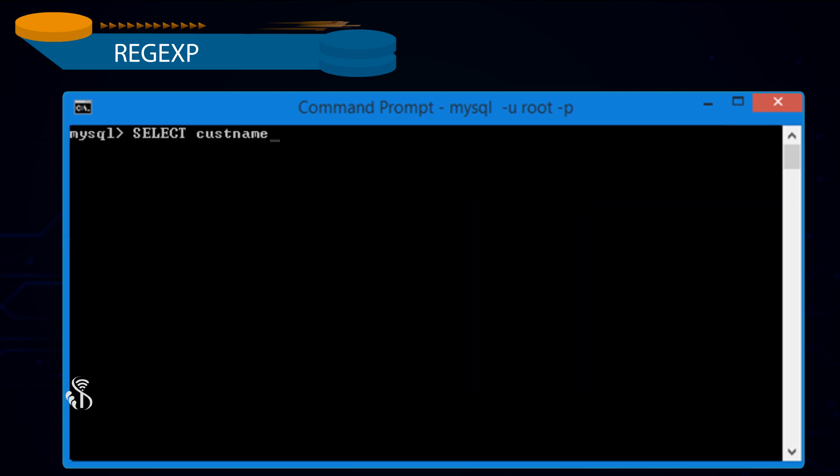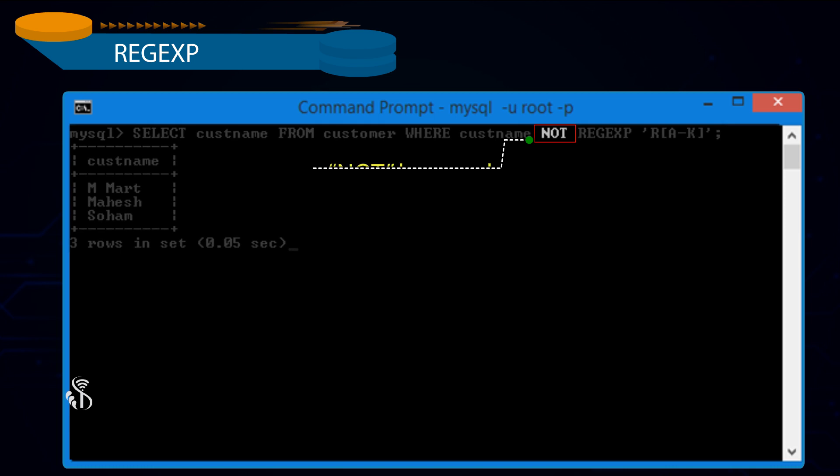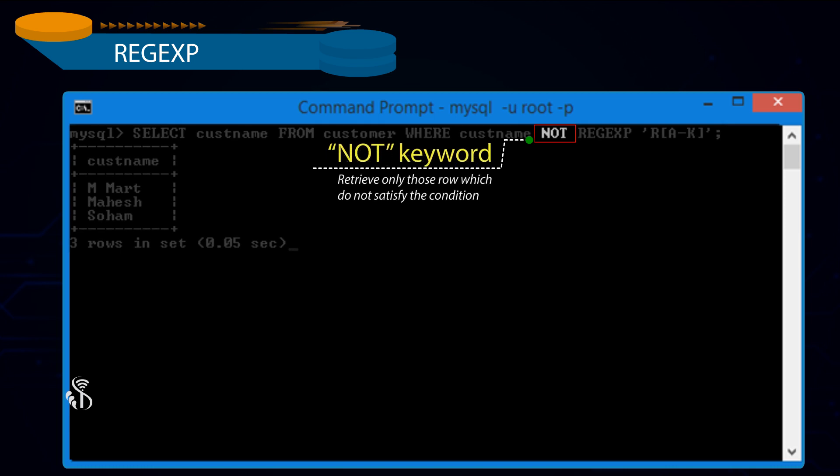Select Customer Name from Customer where Customer Name not Regular Expression 'r[a-k]' semicolon. If you use not keyword, then only those rows which do not satisfy the condition will be retrieved.